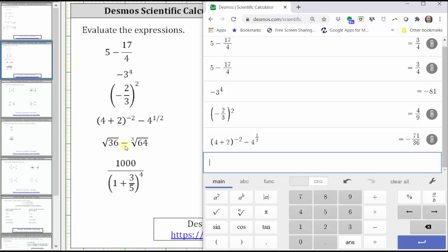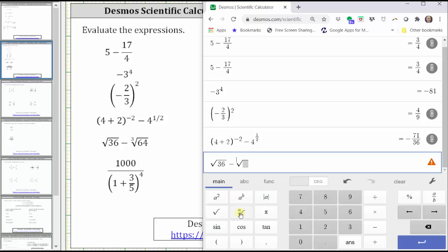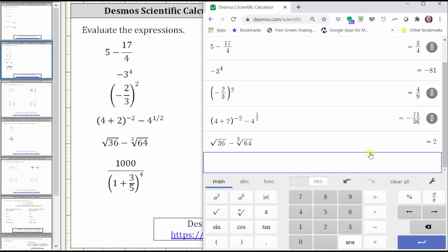Next, we have the square root of 36 minus the cube root of 64. To enter the square root of 36, we use the square root key, which is below the a squared key. Enter the radicand of 36, right arrow, minus the cube root of 64. For the cube root, we use the nth root key, which is next to the square root key. Enter the index of three, right arrow, then enter the radicand of 64, and press Enter. The expression is equal to two.